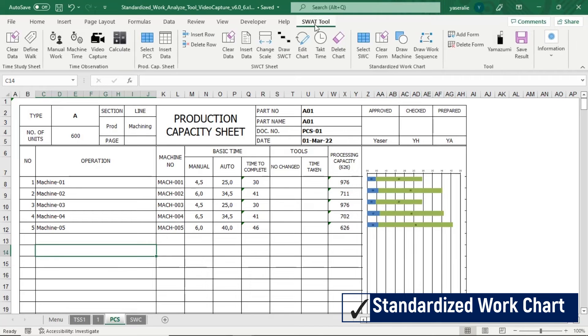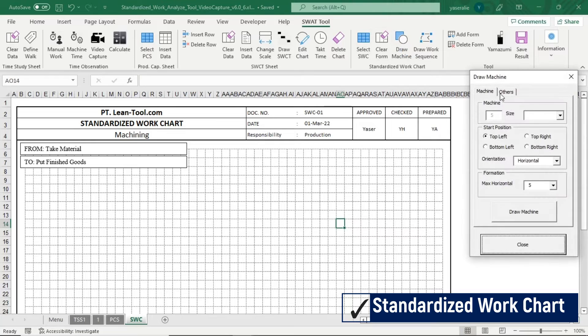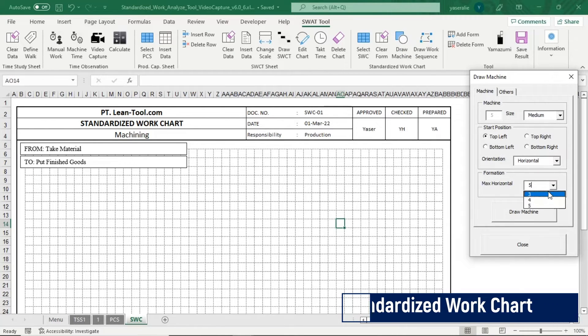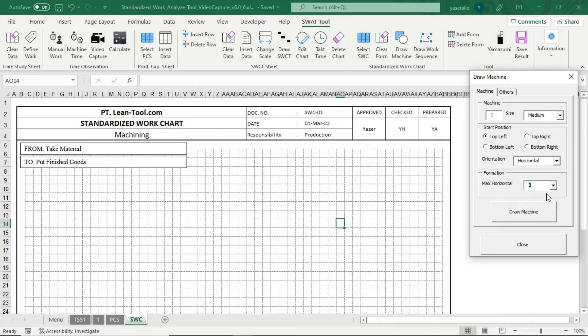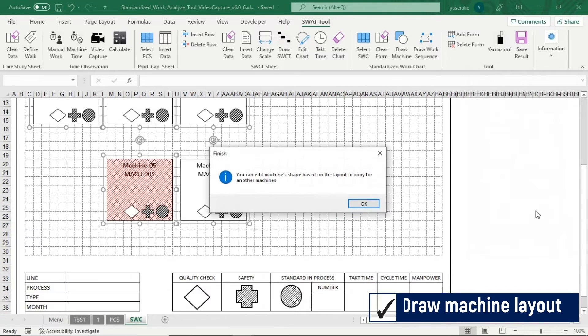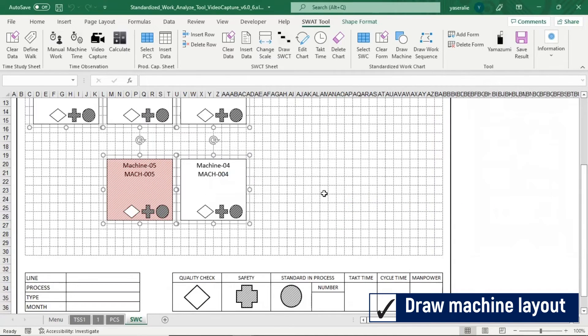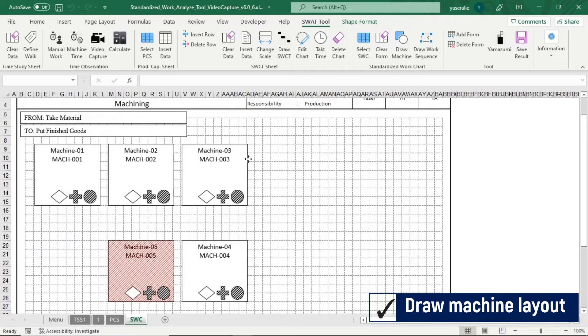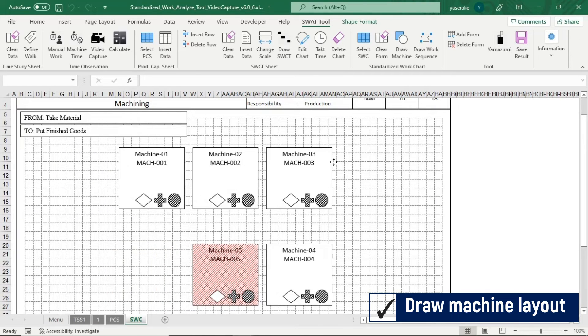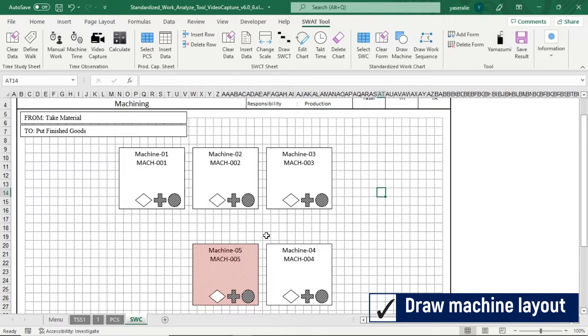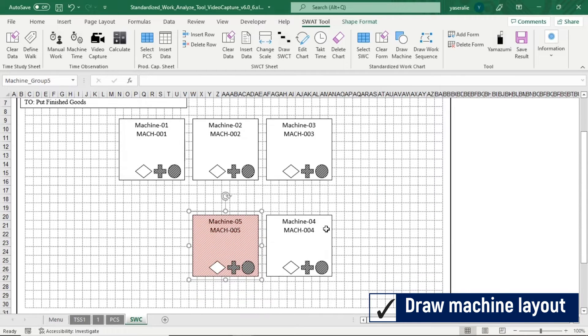To create Standardized Work Chart, select Standardized Work Chart Sheet, then click Draw Machine button to get machine pictures based on Production Capacity Sheet data. This is machine pictures based on production capacity sheet data. Machine with red shading is machine bottleneck. You can edit shape of machines or place it into any place of this form based on your layout.